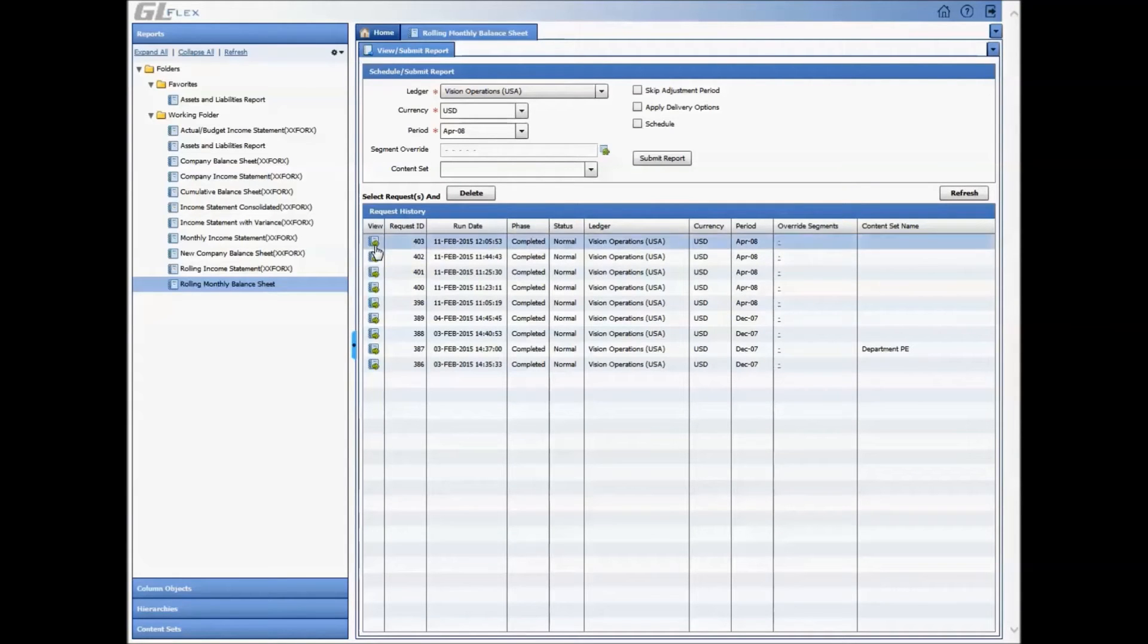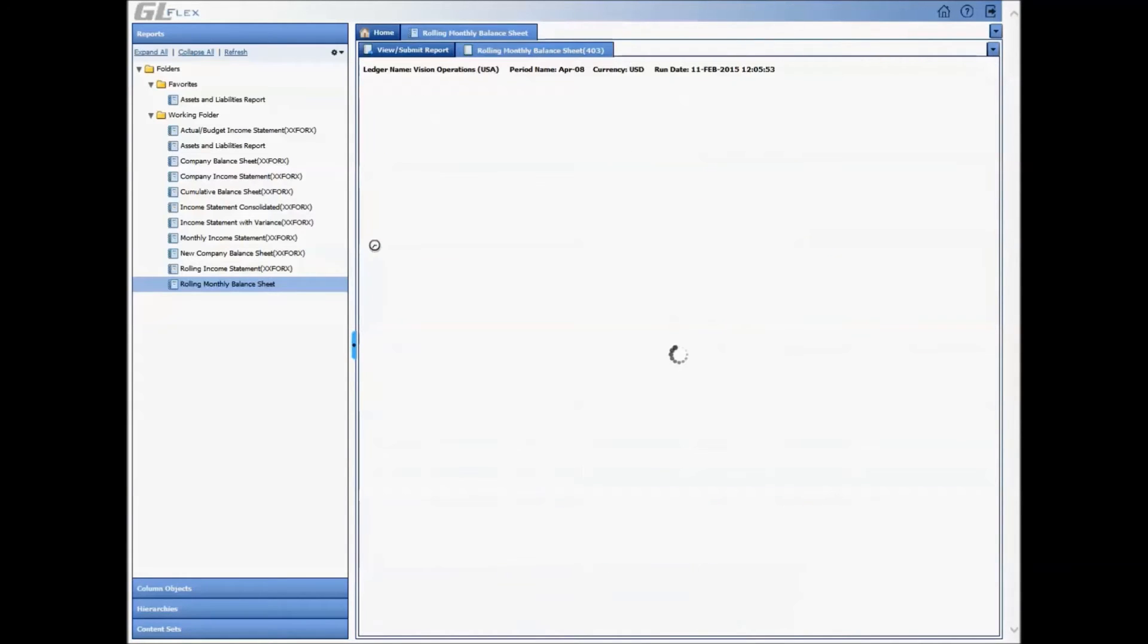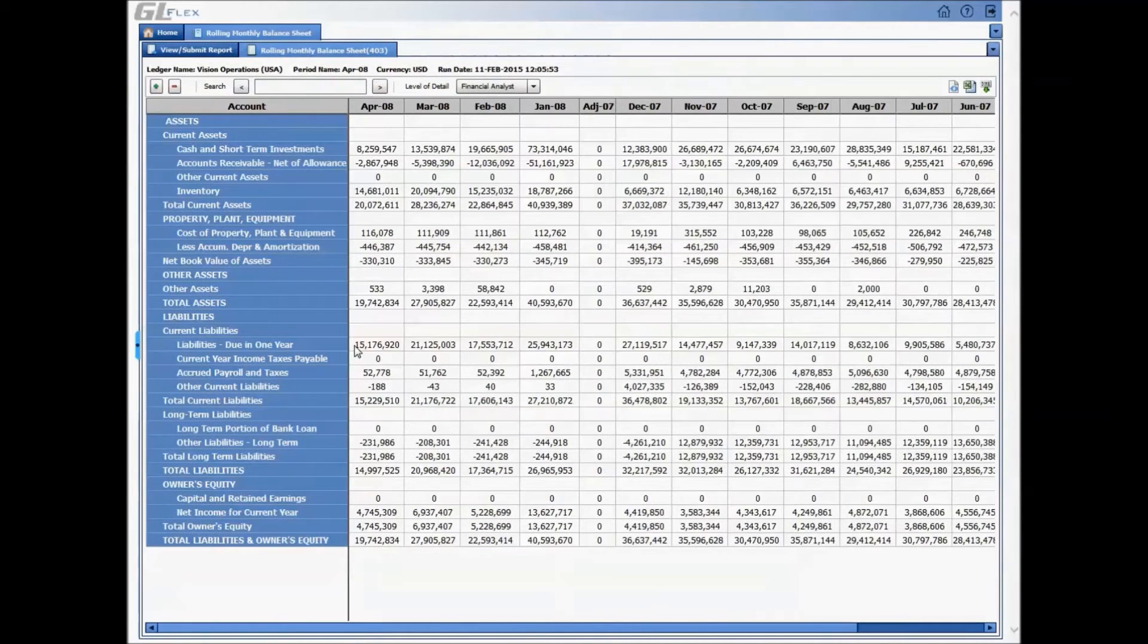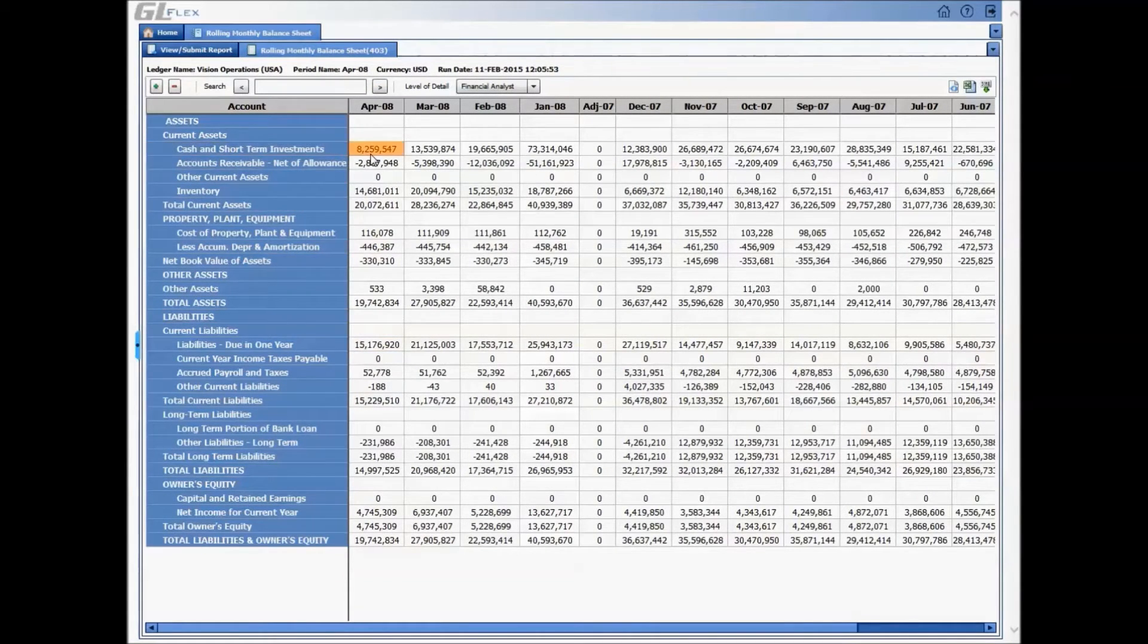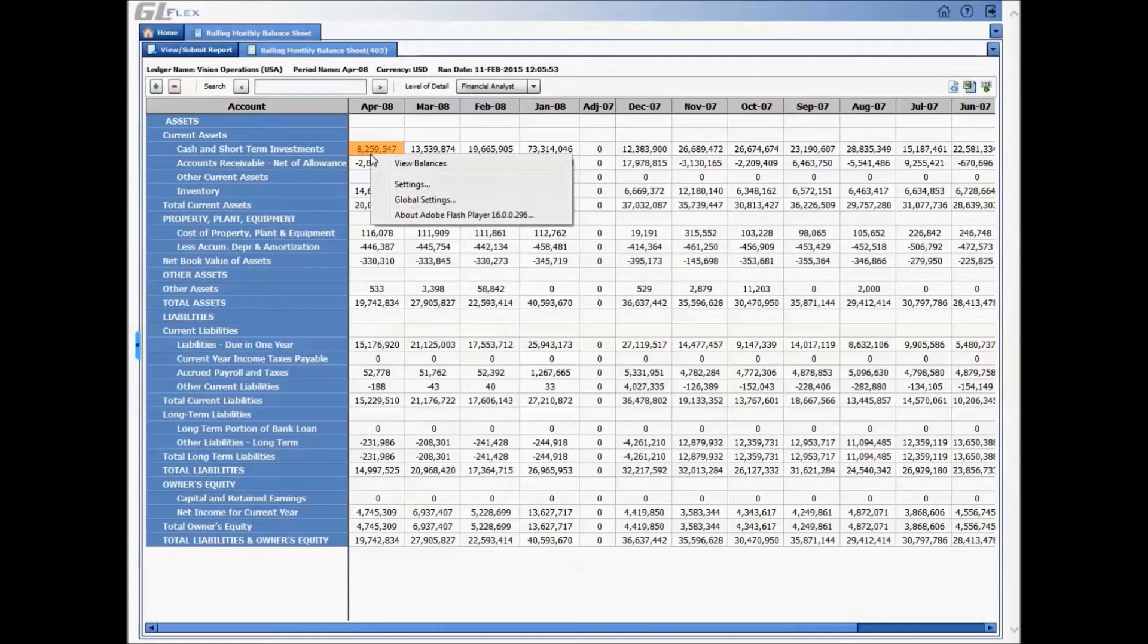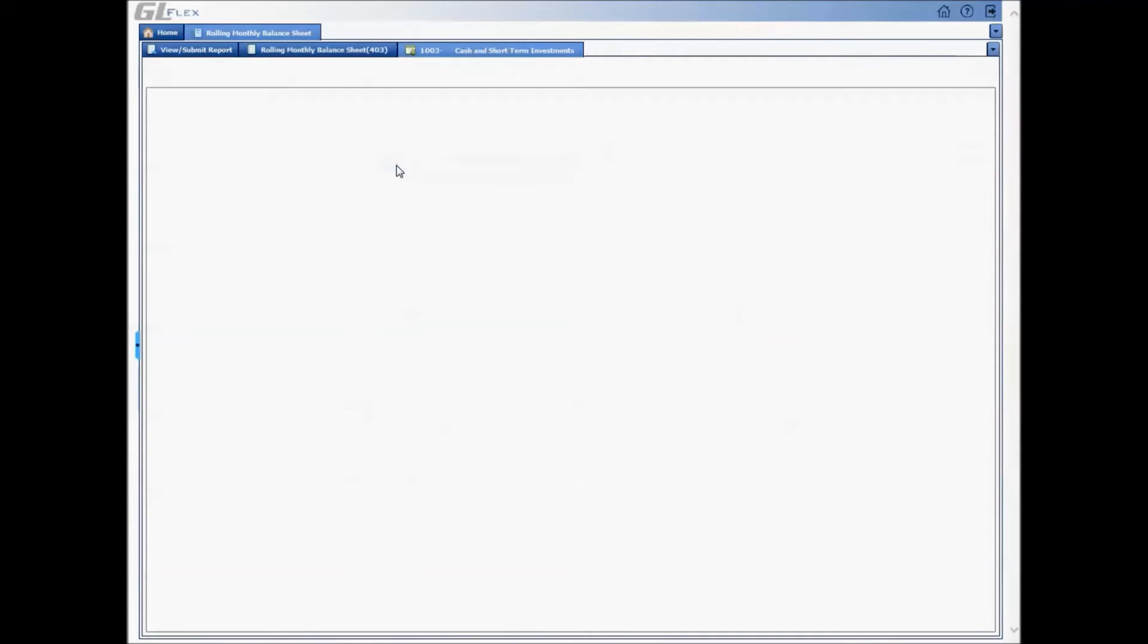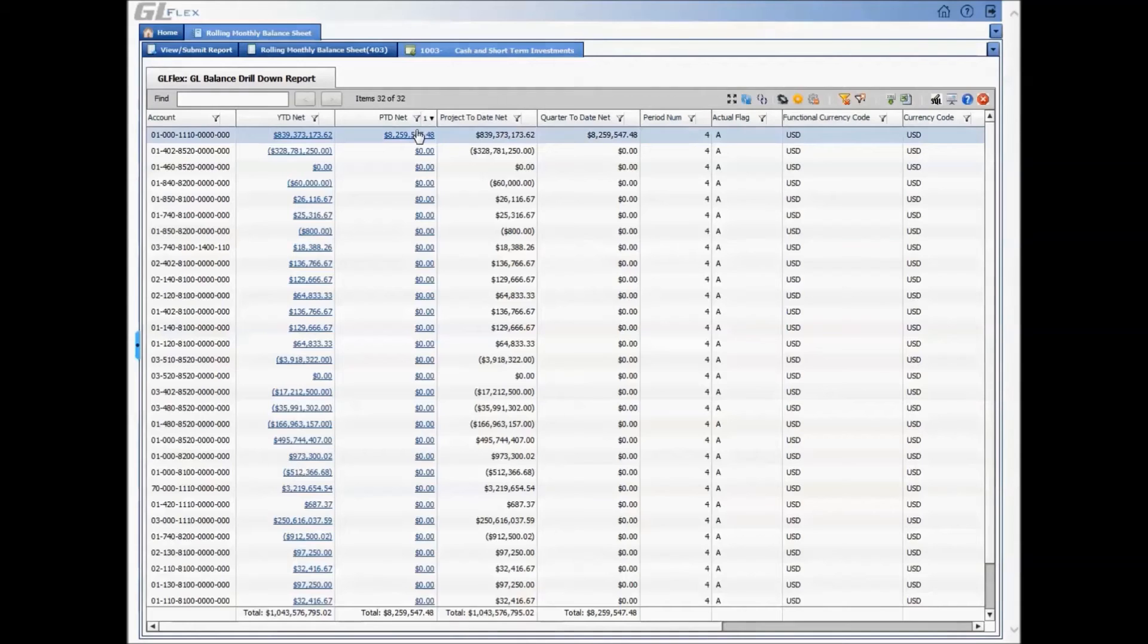Once analyzing my output, any further details that are required in regards to a balance on the FSG, for example, this cash in short-term investments, can simply drill down into a balances report, which shows the sum of all the balances that were displayed on my FSG.